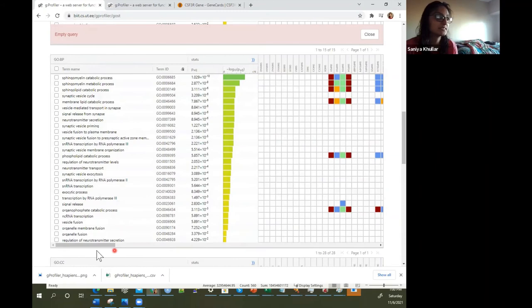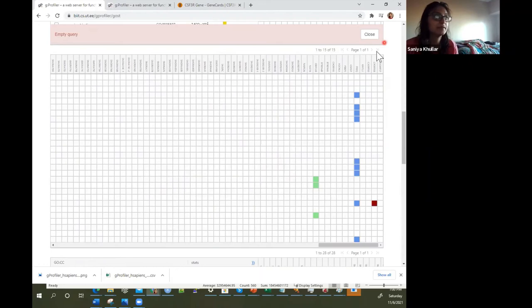You can see all these results for gene ontology biological processes — regulation of neurotransmitter secretion and many more. There are also results for cellular components, KEGG pathways, Reactome, and RNA polymerase 3 transcription and transcription initiation.